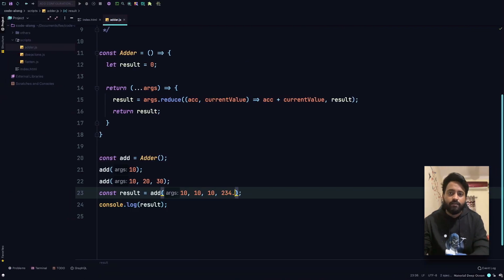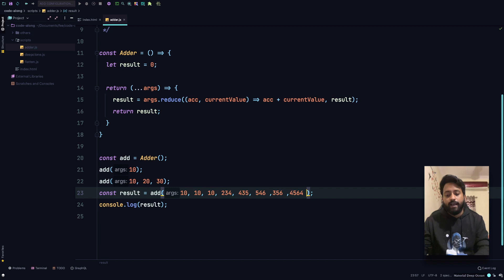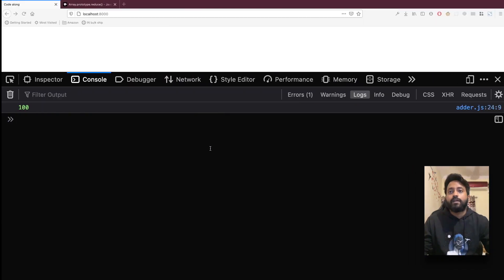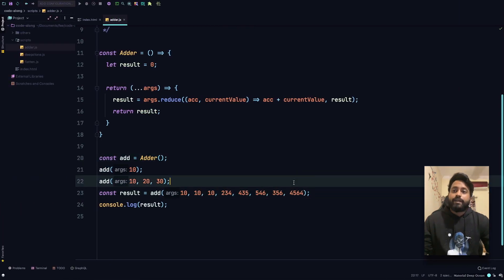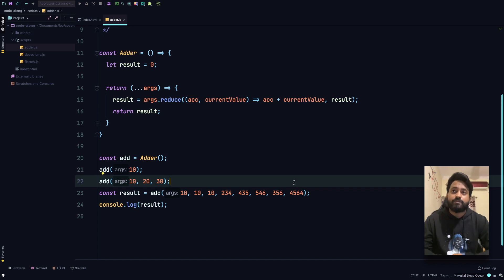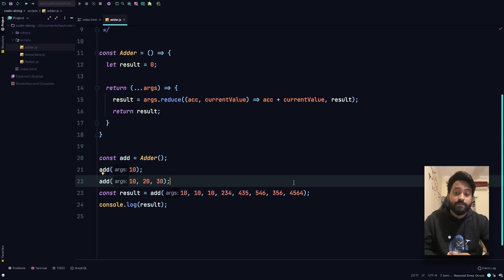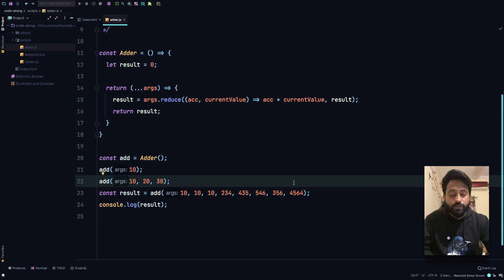I can go crazy and just add as many values as possible — it has no restrictions. When I refresh, we have the sum. That's pretty much the solution. We saw how closures actually work. Let me know in the comments if you have any other solution or any doubts, and please like, share, and subscribe so we can do more code-alongs in the future and talk more about engineering. Thank you!